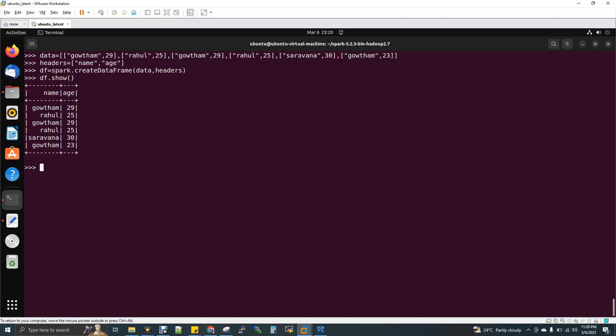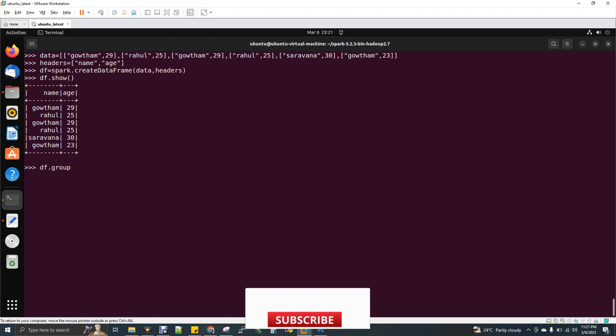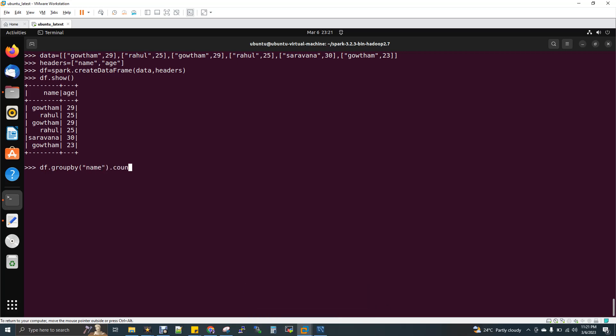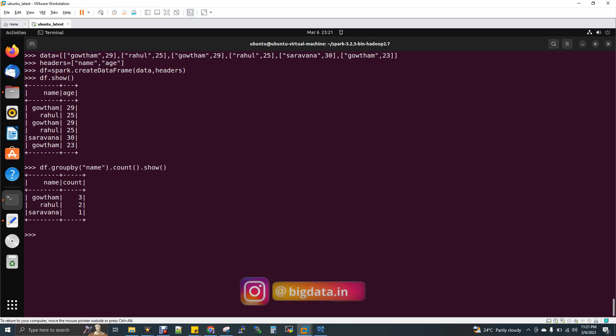Now I want to do a group by and get the count. So that is very easy. So df.groupby name and then .count.show. So now you will be getting Gautam total record as three. That is with the age of 29. So if you see here, the age of 29, I'm having two plus with the age of 23, I have one record for Gautam. So totally three. Rahul, with the age of 25, I have two records. So only two. And Saravan, it's only one.